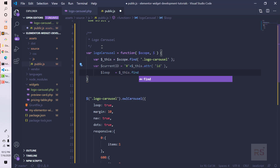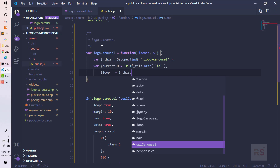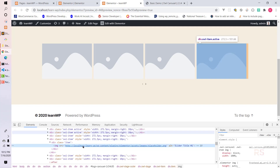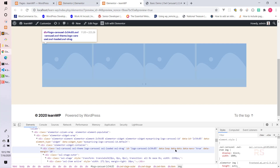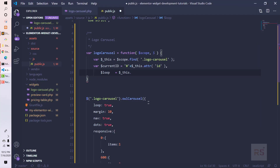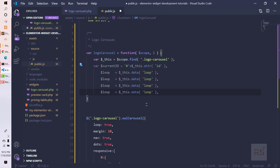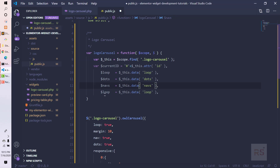Then I'll take another variable for `loop` using the selector's `.data('loop')` method — because in the DOM the attribute is 'data-loop', jQuery's `.data()` lets us access it simply as 'loop'. Similarly, I'll duplicate this for `dots`, `nav`, and `margin`, grabbing each attribute's value the same way.